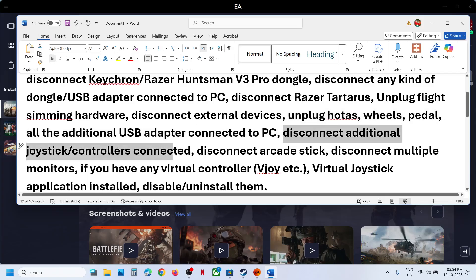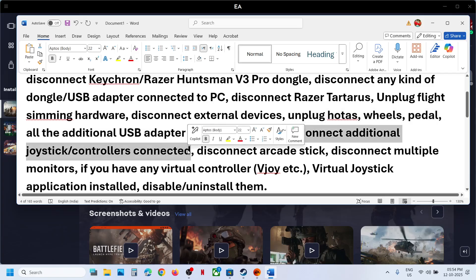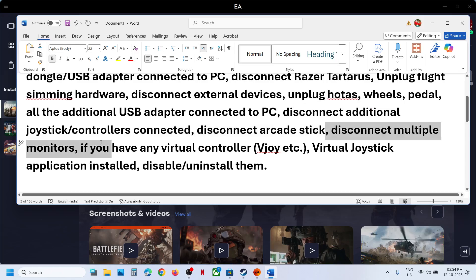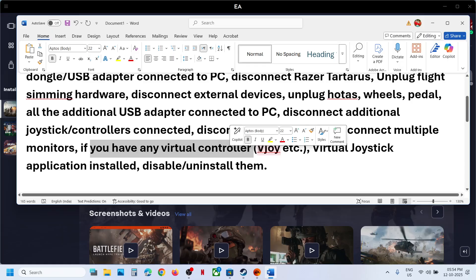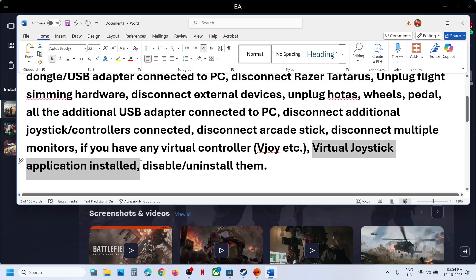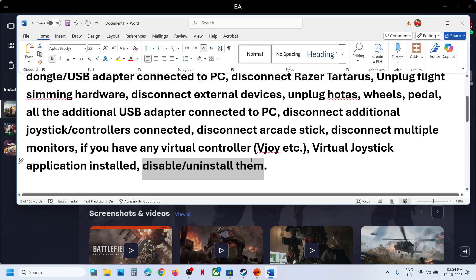Disconnect any extra controller — sometimes we have an extra controller connected, so disconnect it. Disconnect any arcade stick. If you have any virtual controller like vJoy or any virtual joystick application installed, you can disable it, close it, or uninstall it, and then relaunch the game.